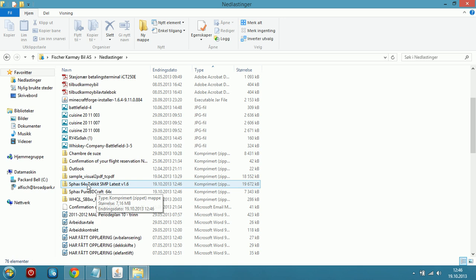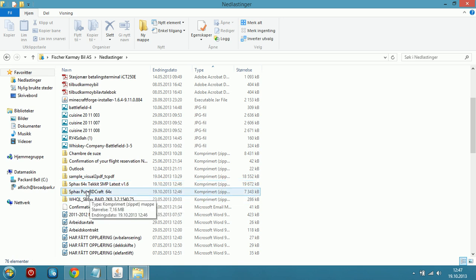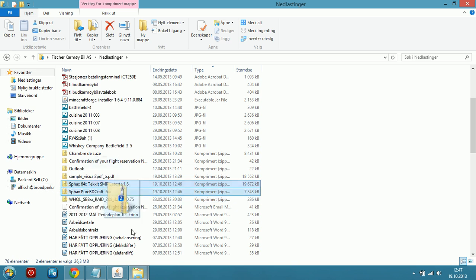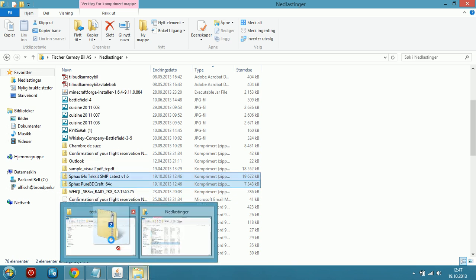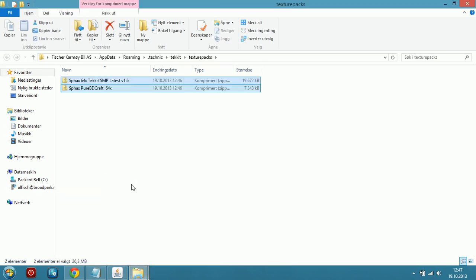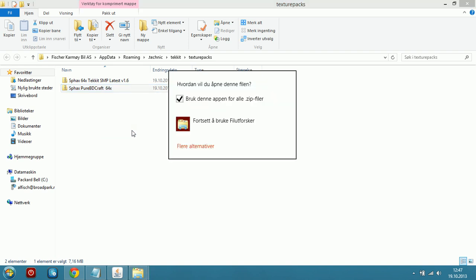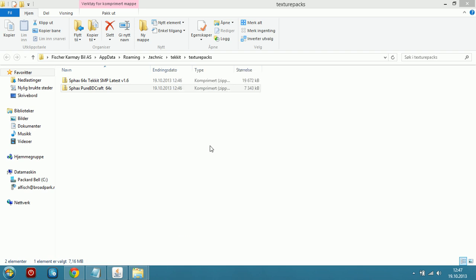Take both downloaded files — the original and the patch — and drag them both into the Texture Packs folder. Now right-click the patch file and open it with 7zip.